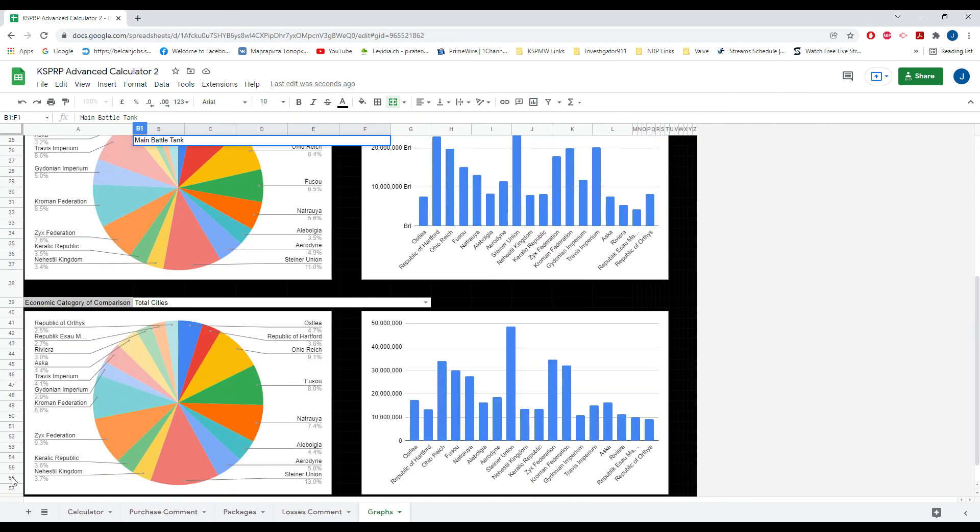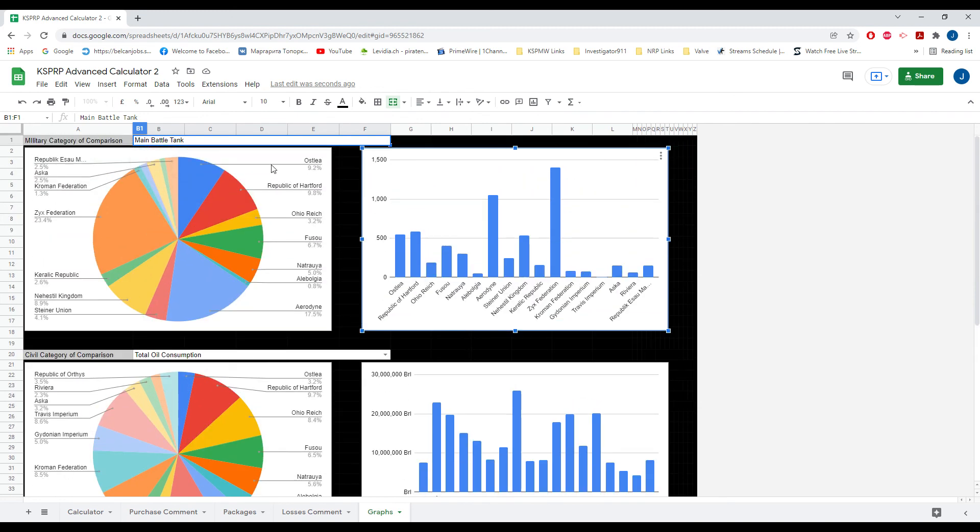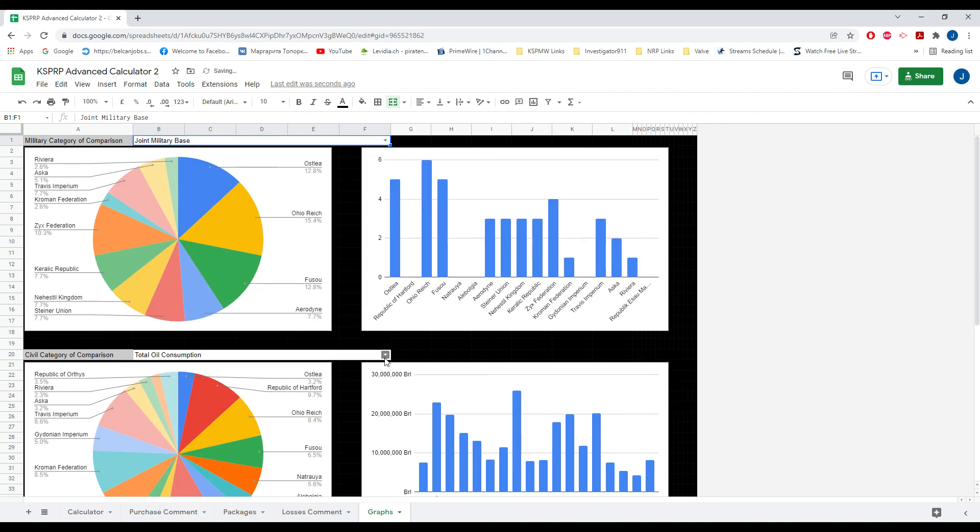So here we have like total cities as one example, total oil consumption, main battle tanks. And then here there's a drop down menu for it all. And you have it here in bar graph and in pie chart. And that's pretty much it.